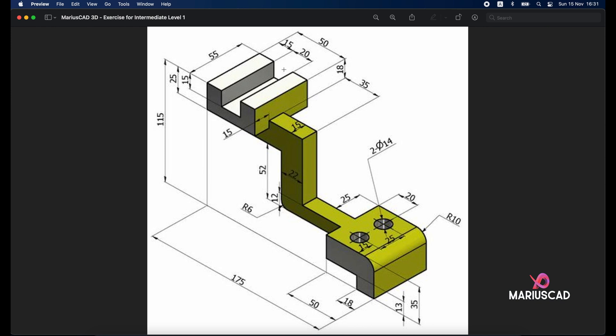And then we will put it exactly in the middle. Back here. And we need here a hole of 15 units. So keep it in mind. 20, 55 and 15.